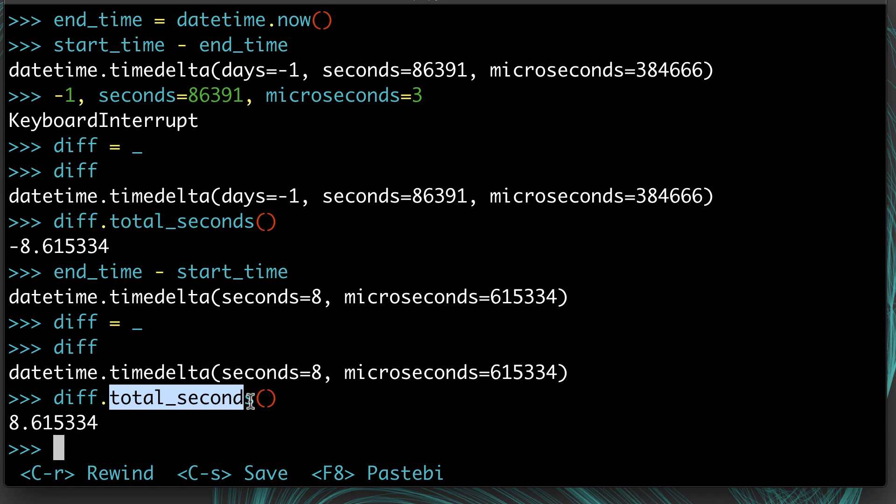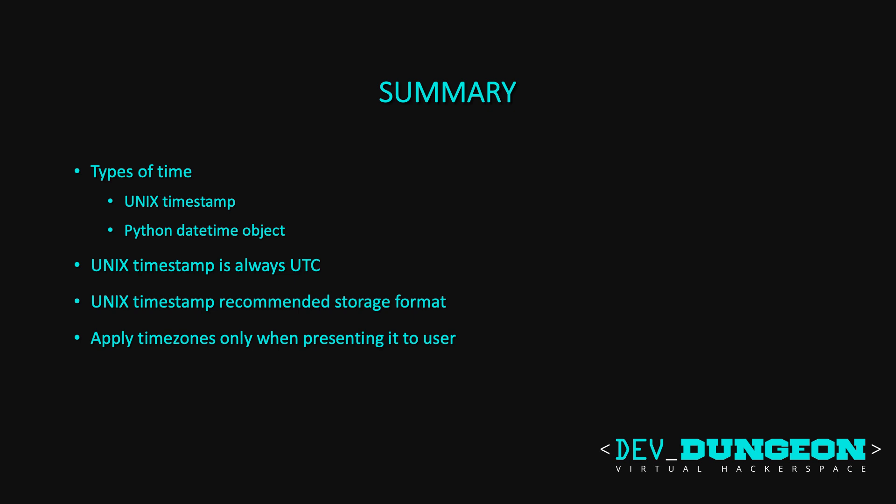To sum everything up, there's two main types of time that you can work with: the Unix timestamp and the Python datetime object. We looked at how to convert between both of them. The Unix timestamp is always going to be in UTC and is the format that I recommend you use to store your time in the database or wherever. Only apply the time zones when you present it to the user, so that you're always storing and working with UTC time.